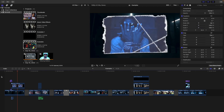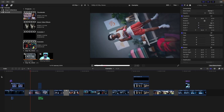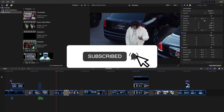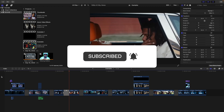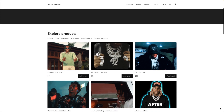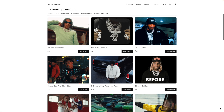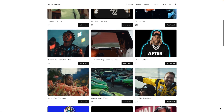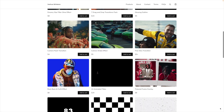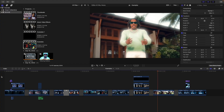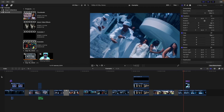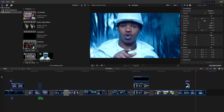Hopefully you enjoyed this video. If you enjoy these types of videos, make sure to hit that subscribe button. Also, check out my digital store where I sell Final Cut Pro X presets, plugins, and overlays. I'll see you in the next one.